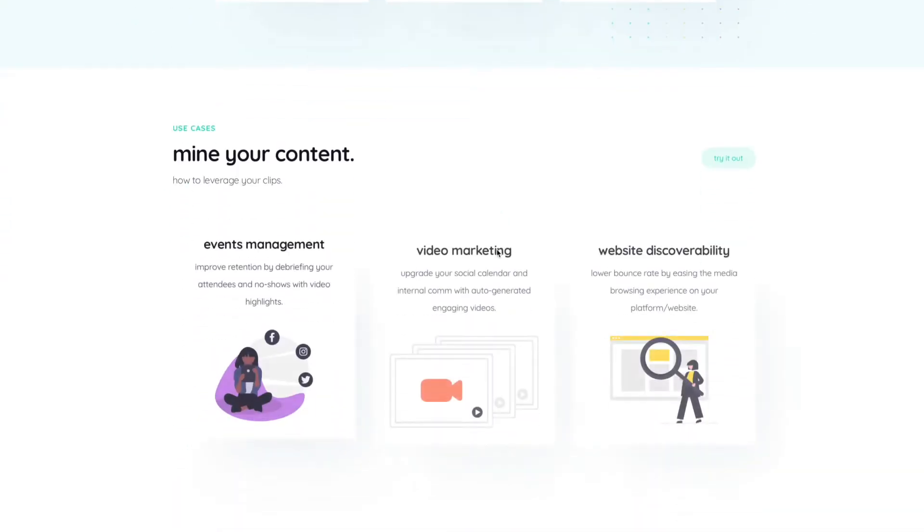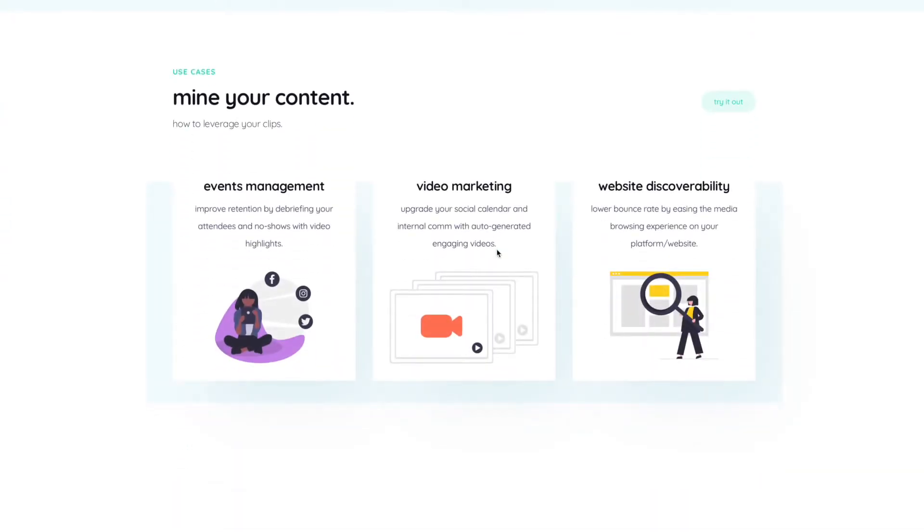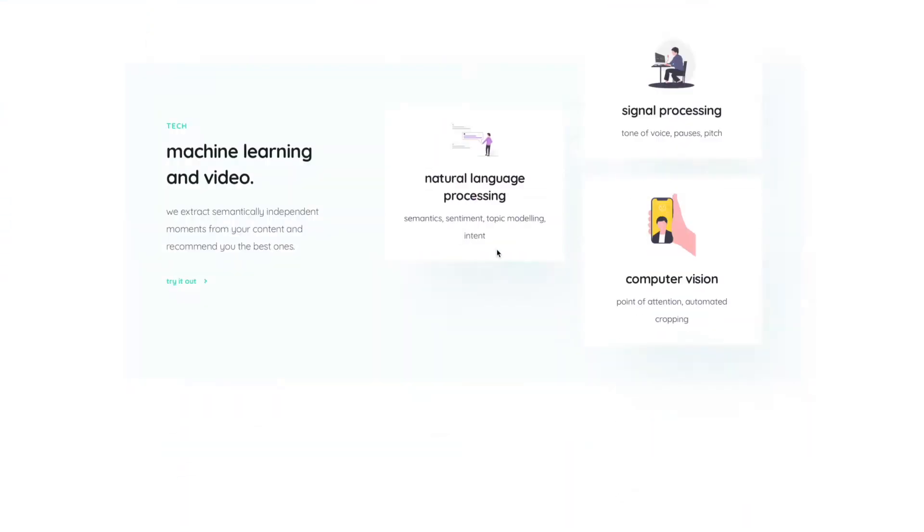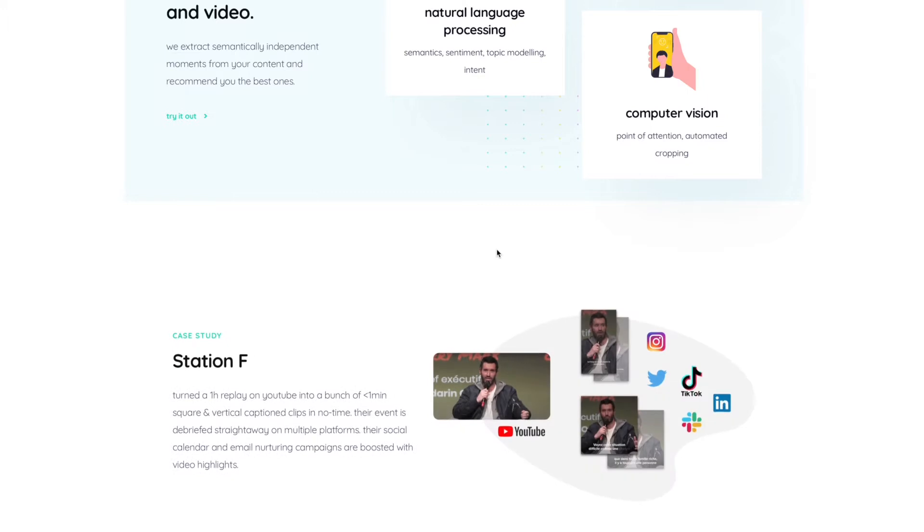They reached out to me recently to test out their product, which is in beta and getting ready to be released fully to the public. They're not paying for this — I just wanted to create a video to share how I'm using it and what I think about it, as a little gift to them and hopefully to help you guys understand how to use something like this.